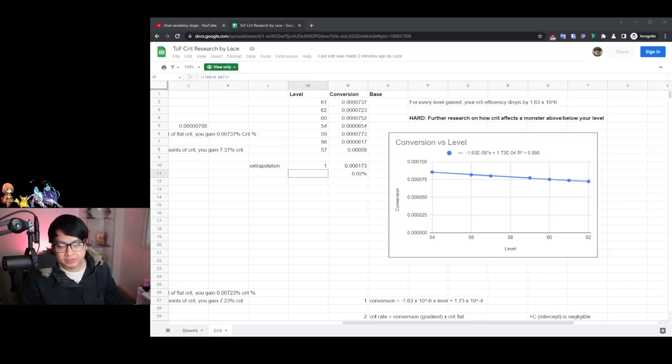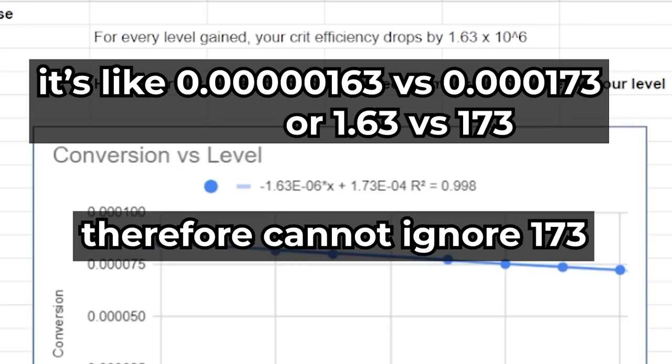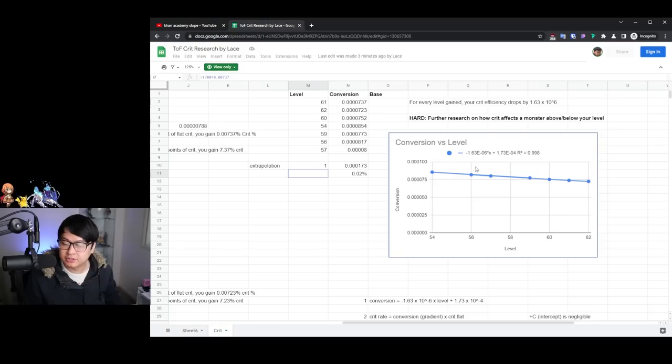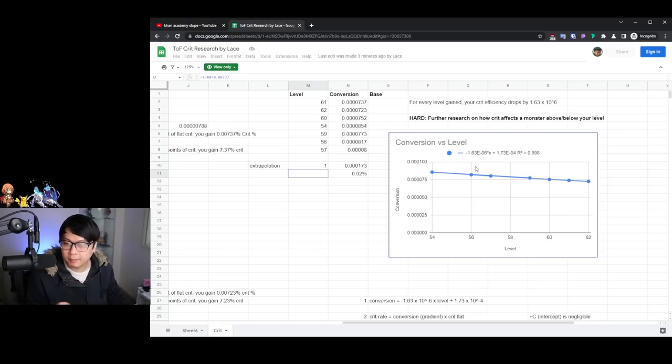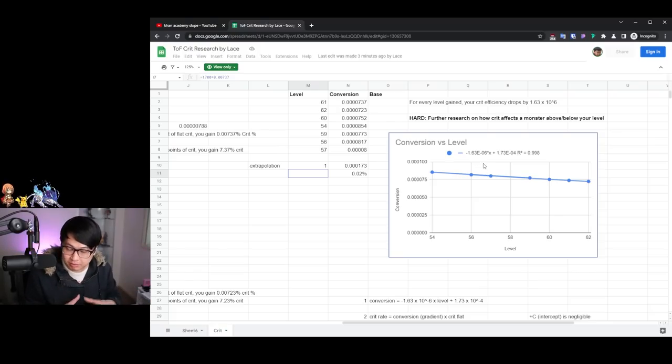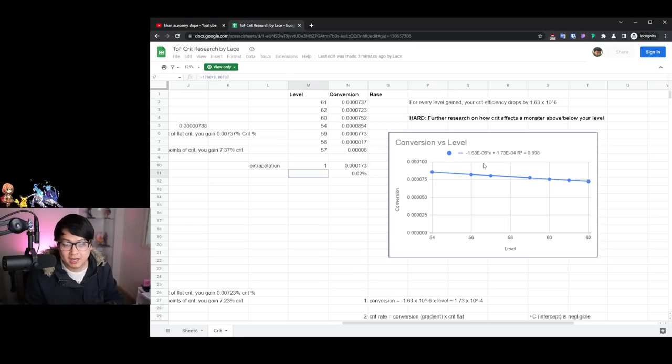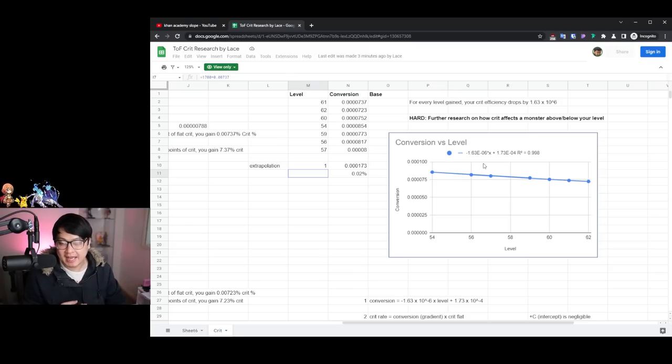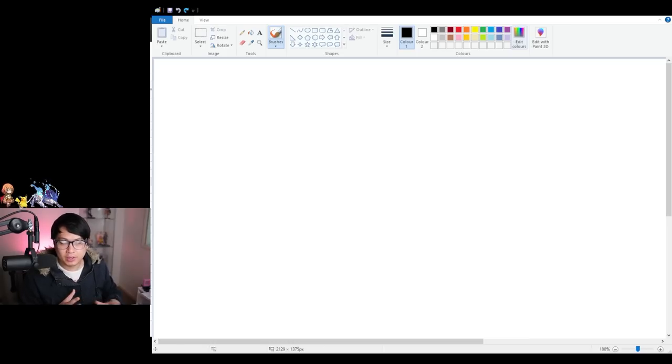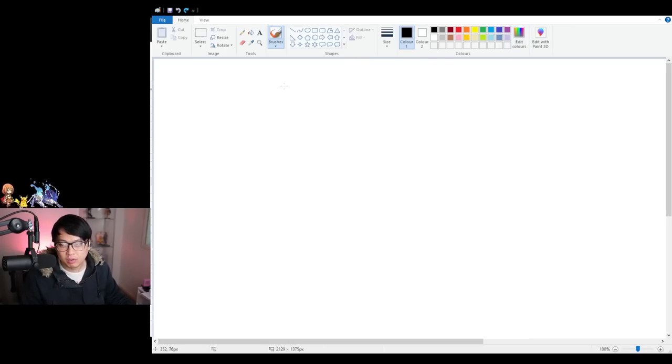And so what I just interpreted was the slope of the graph. Now, this time the intercept is actually two orders of magnitudes bigger. Then this one over here, which means that we cannot simply ignore this one. And so what we have here is finally a whole bunch of different equations that we can possibly equate together to find the equation for crit rate, depending on crit flat and your level. Now, this is the part where it's going to get a little bit dank, right?